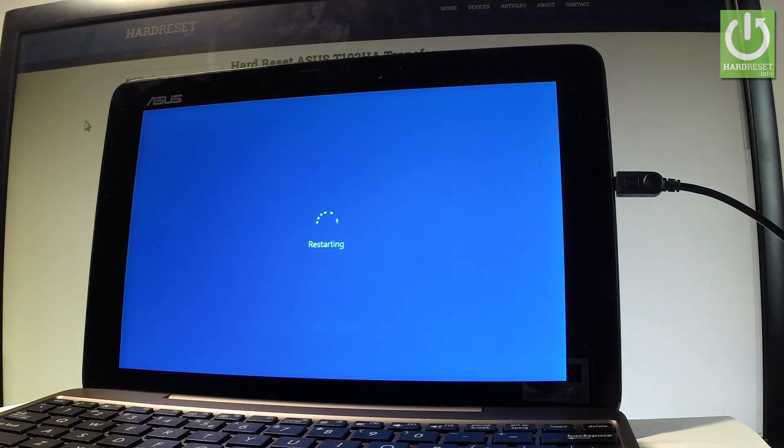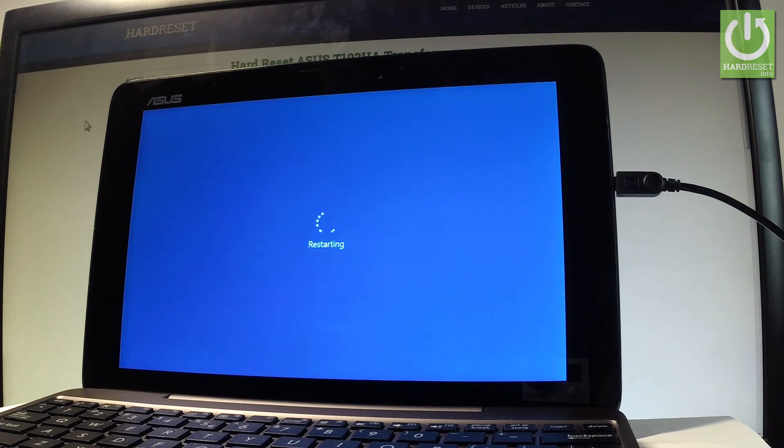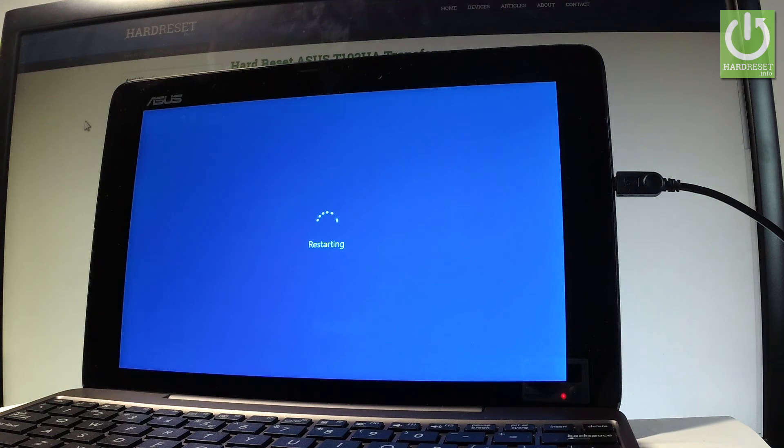This operation may take a few minutes, even an hour, so let's just be patient. Do not interrupt while the process is running and wait until the device will be ready to use.